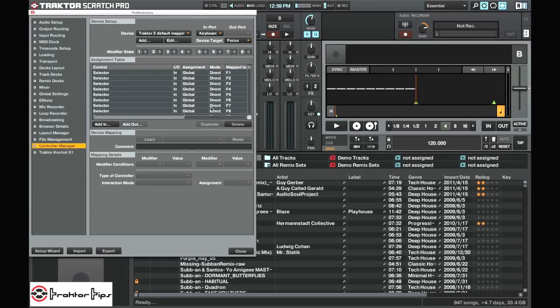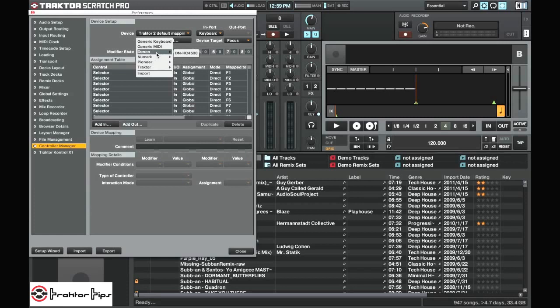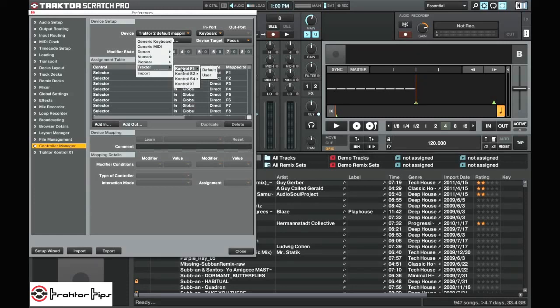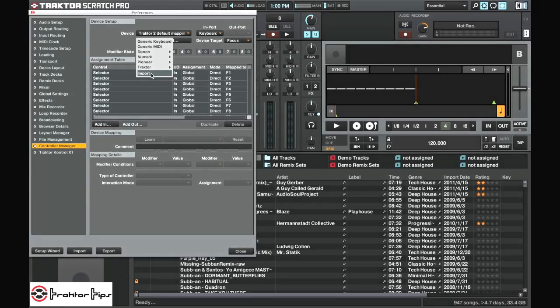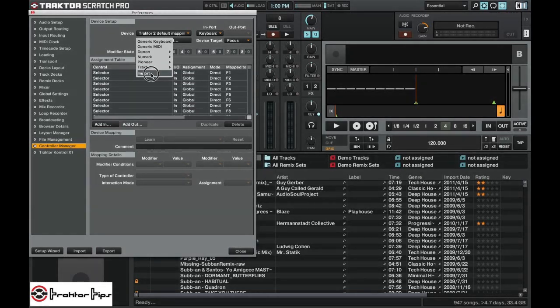Same is true when you want to import. So we can add from here. Say you want to import something that's already in the preferences and the defaults of Traktor when you download it. There's a whole bunch of different controllers you can import. Or say for instance you've downloaded something from the internet, a TSI file. You can click import here.